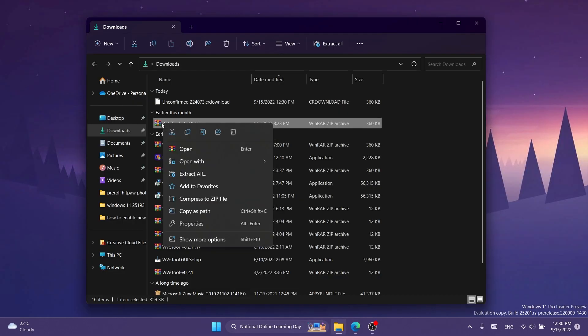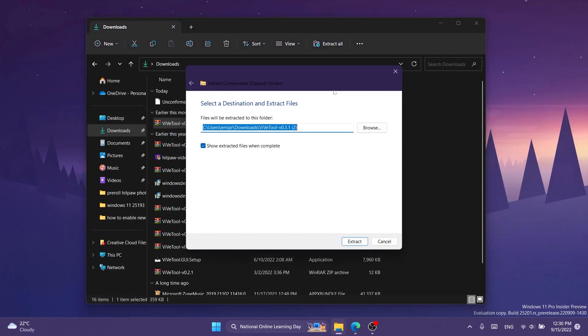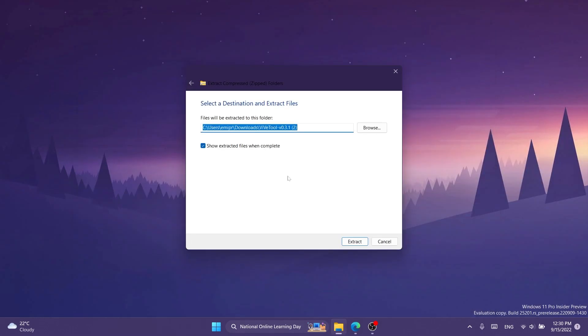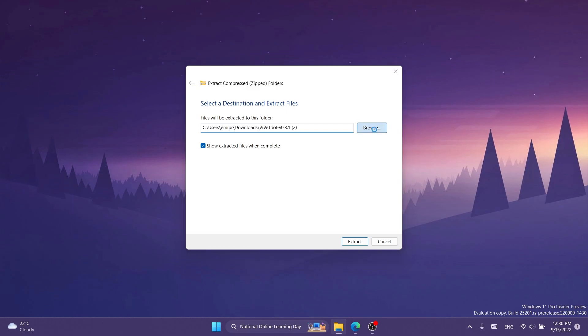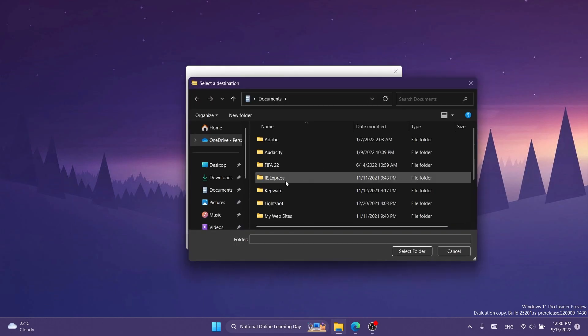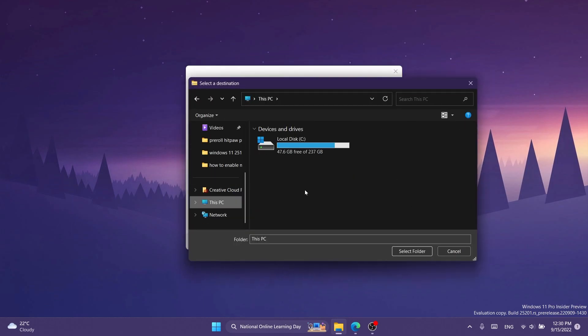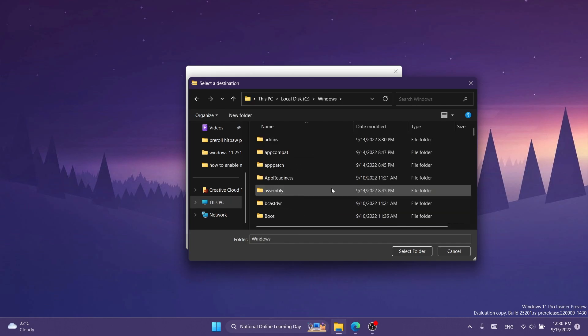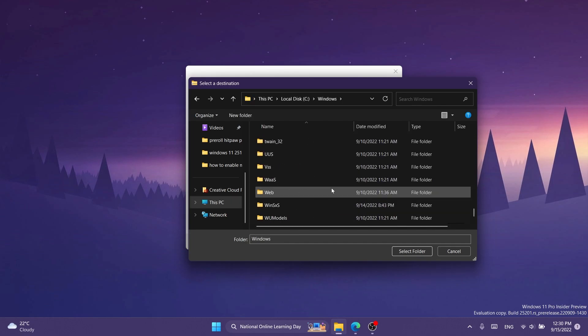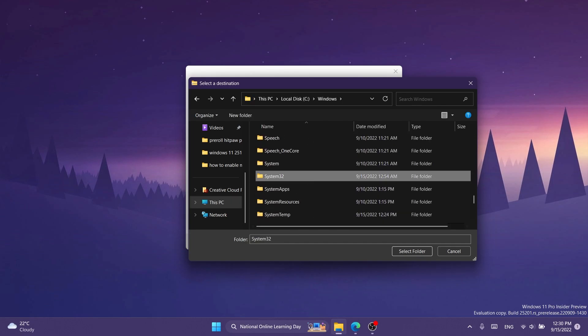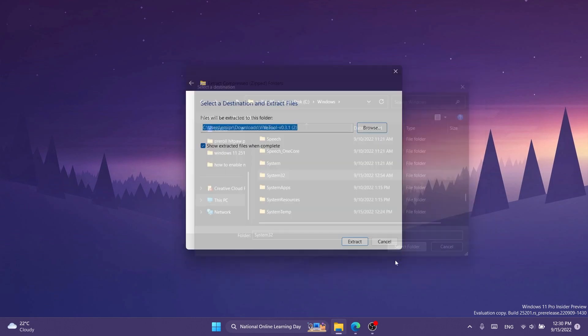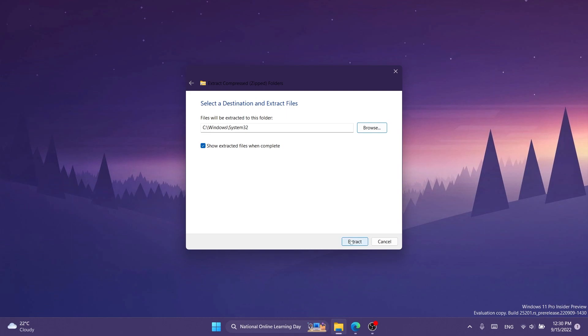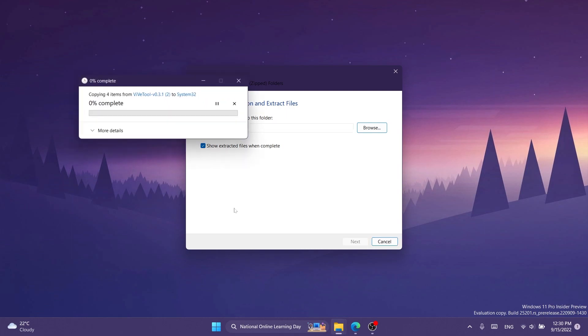After that, make sure to right click on the archive and then click on extract all. You don't need WinRAR or 7-Zip or any other third-party software. You can just use Windows 11's official archive software. Click on browse and extract this into system32. That would be This PC, local disk C, Windows, and then scroll down to system32. Select it, click on select folder, and then click on extract.